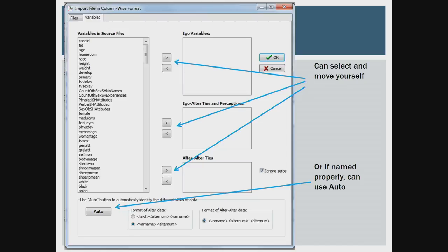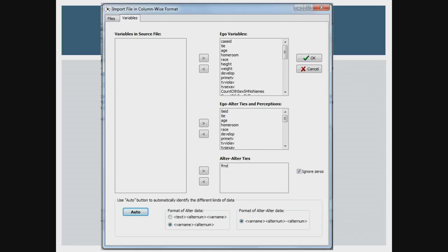All the variables will pop up on the left and you can select and move them. In this box you put variables that are characteristics of ego; here you put alter-level variables — characteristics of ties between egos and alters or characteristics of alters. Here's where you put alter-alter ties. If you name them properly with a number after each one and the same root, you can use Auto and it just moves everything over for you.